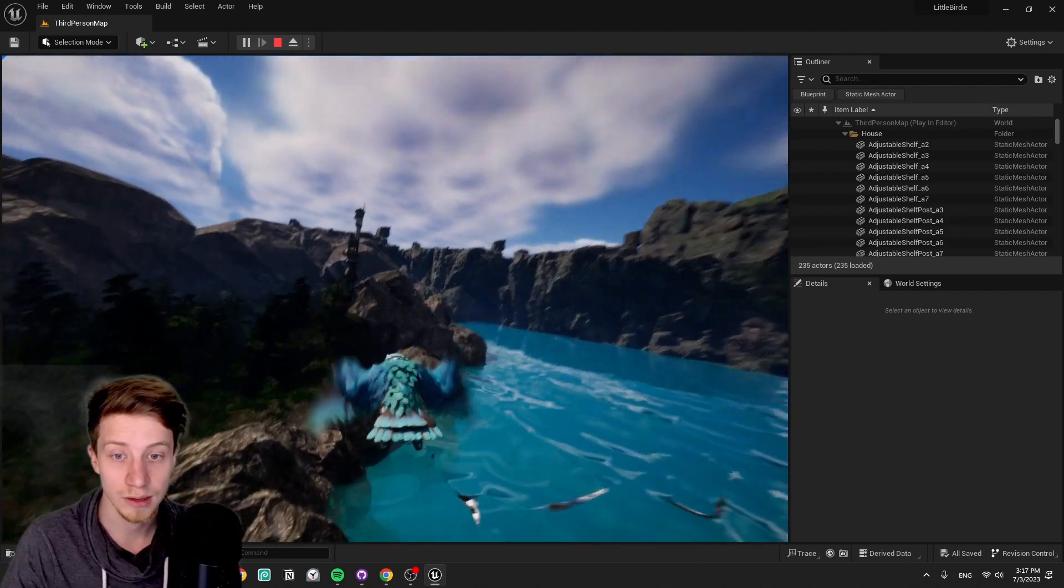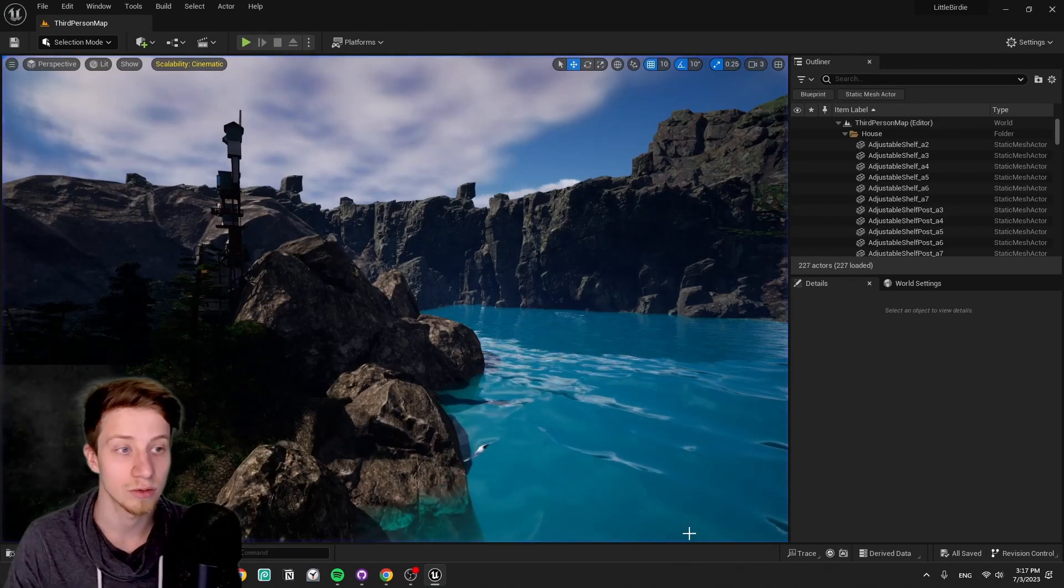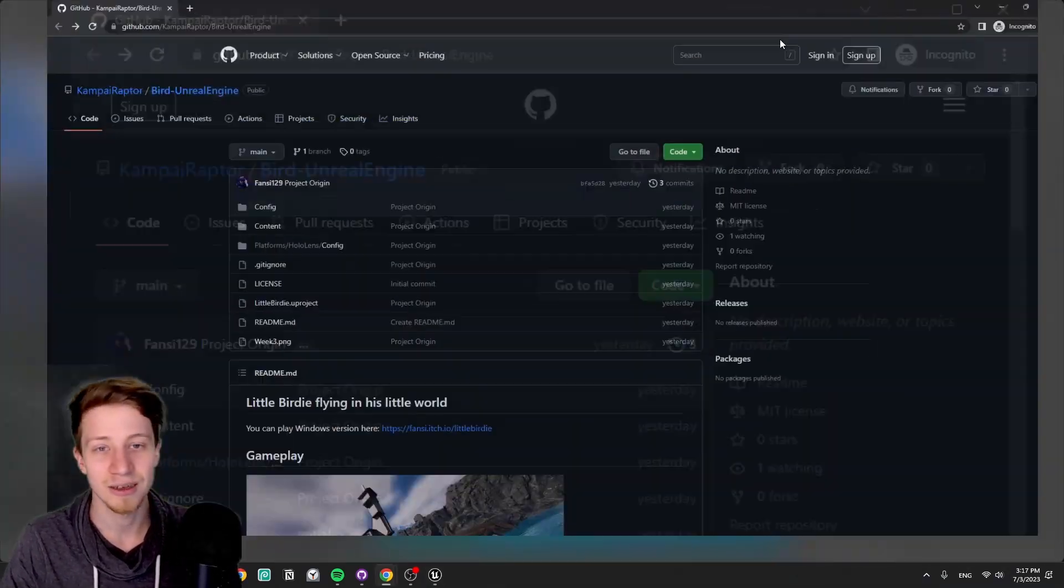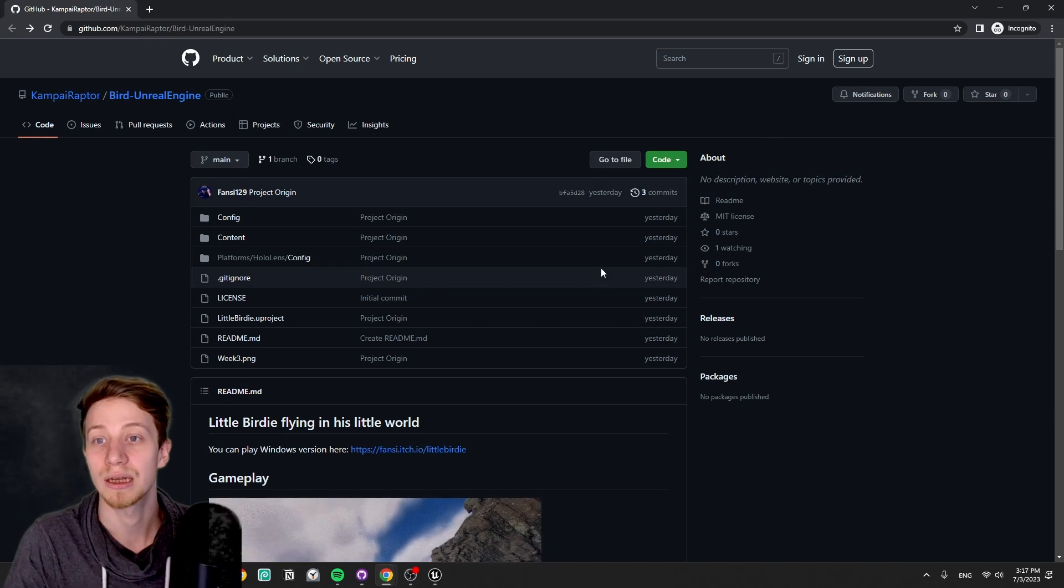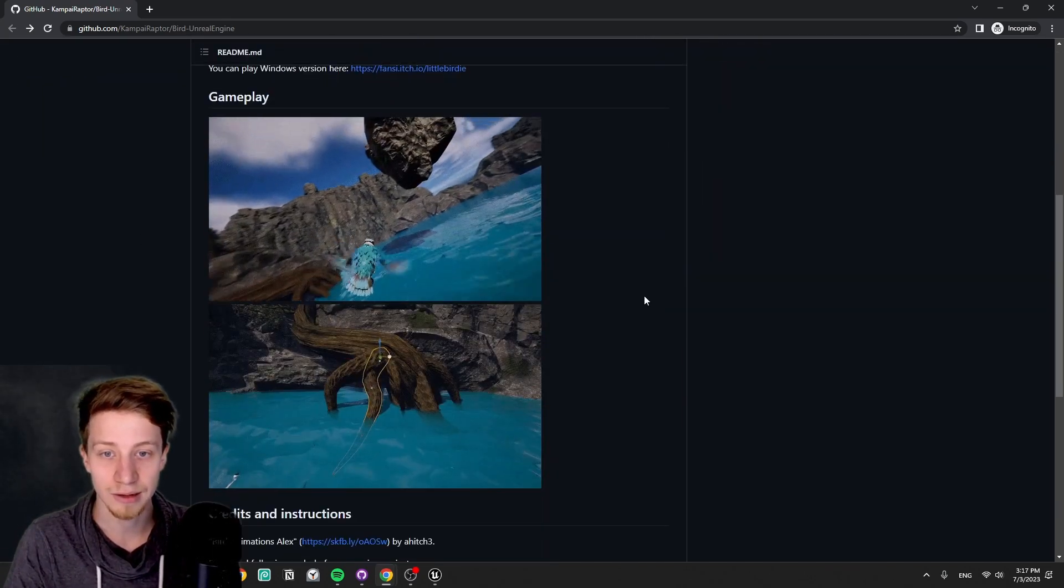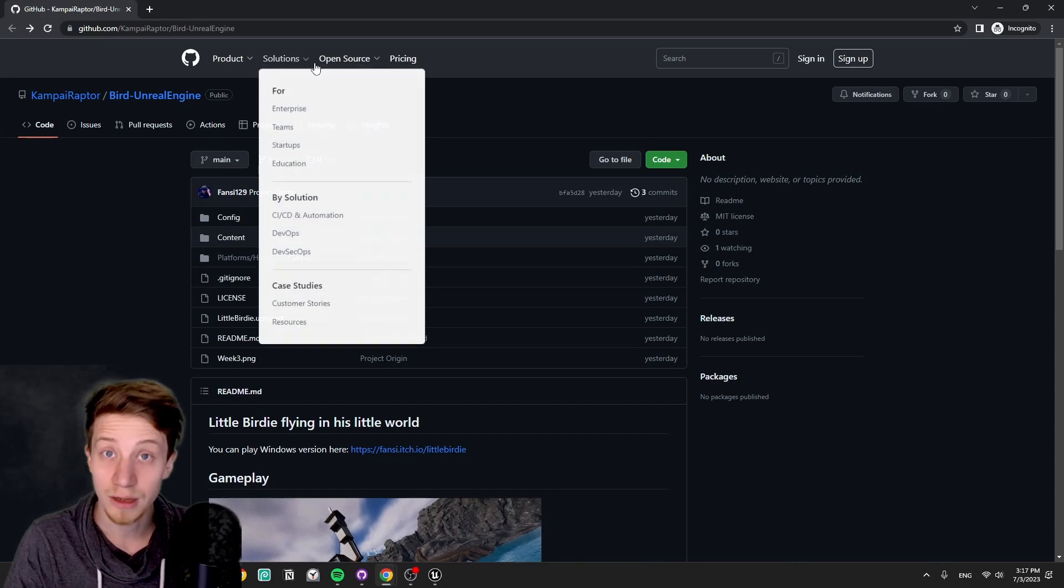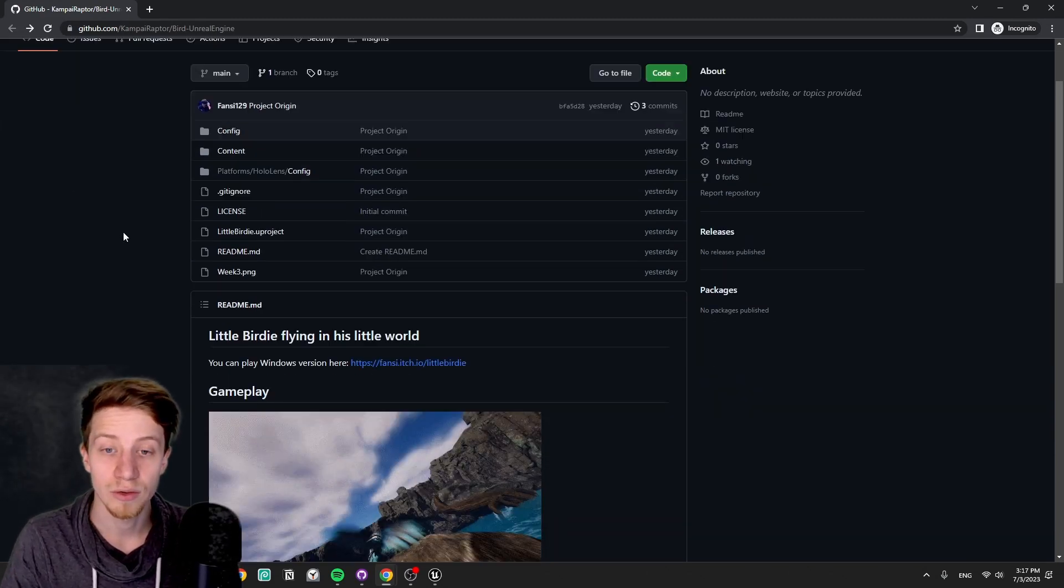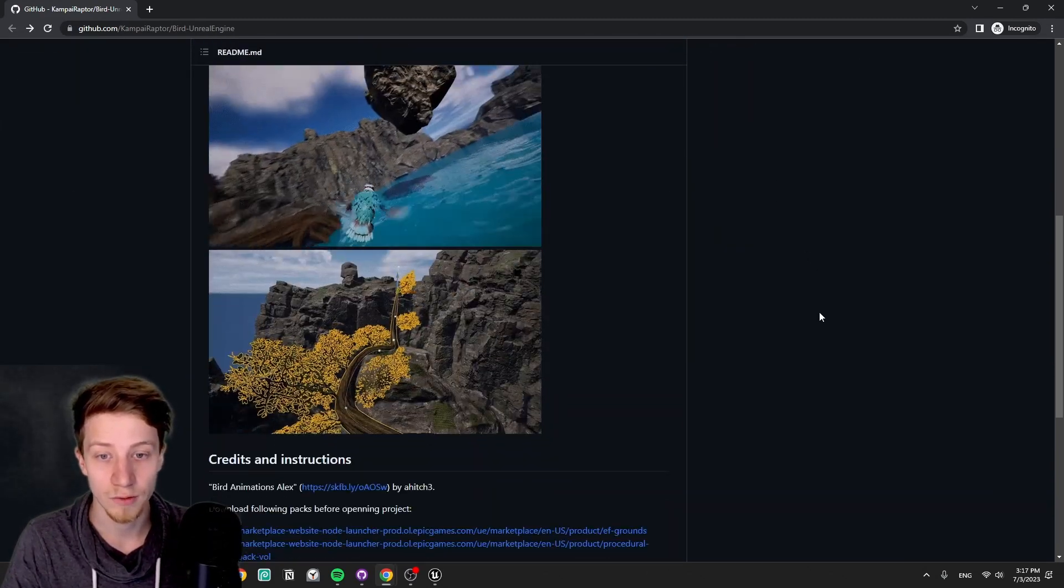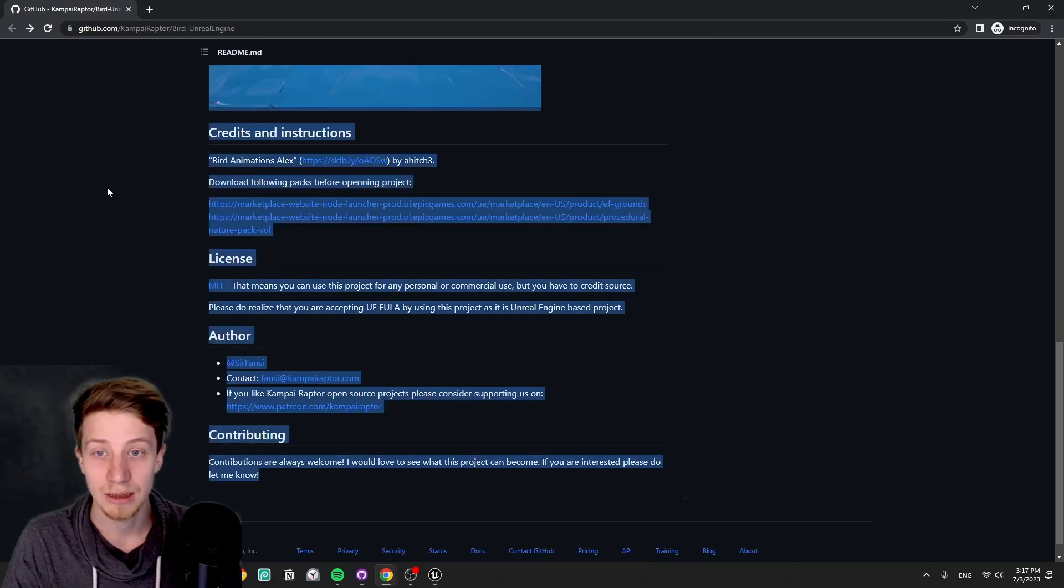I did it while doing other things and listening to other things. So importantly, you can download it right here, little birdie flying in his little world. I'm gonna leave a link in the description. You can download on GitHub and do with it whatever you wish.